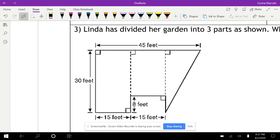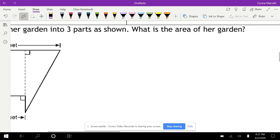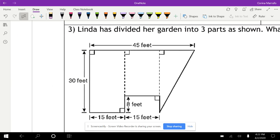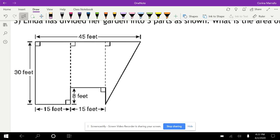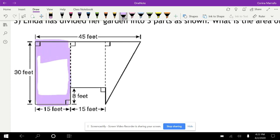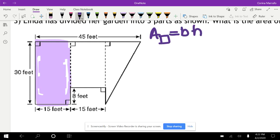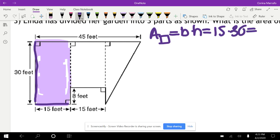This problem says Linda has divided her garden into three parts. What is the area of her garden? We have it separated into three different shapes. The first shape is a rectangle. The area of the rectangle equals base times height. The base is 15 and the height is 30, so 15 times 30 gives us a total of 450 feet squared.